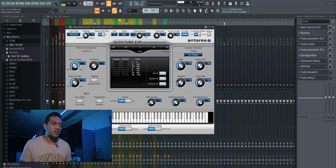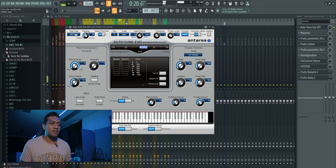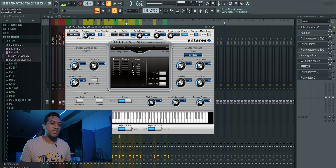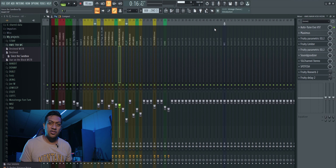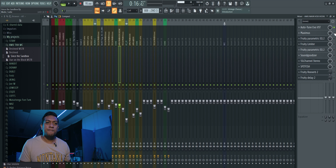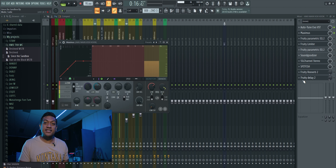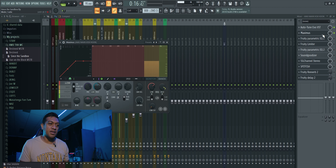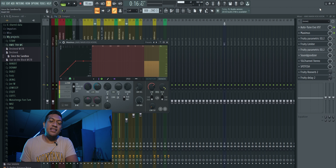If I go full retune speed you get that T-Pain effect. [Demo plays] But when I did it with Amu we decided not to put too much auto-tune in it — auto-tune is still there but it's just doing a little bit.